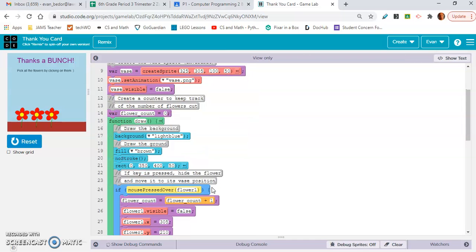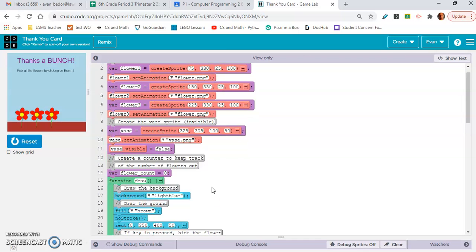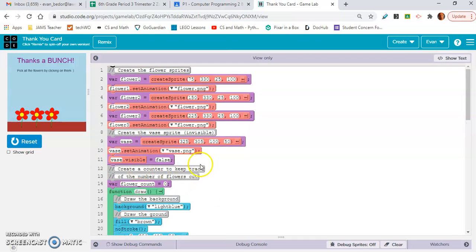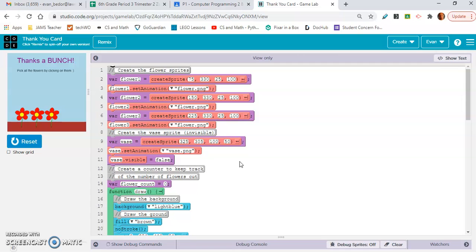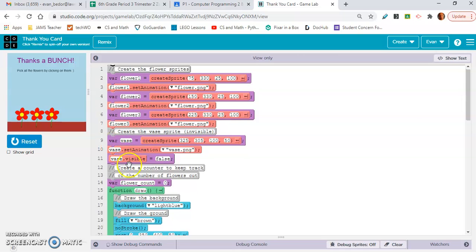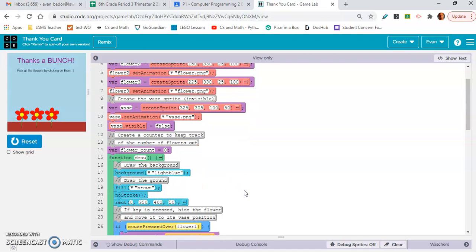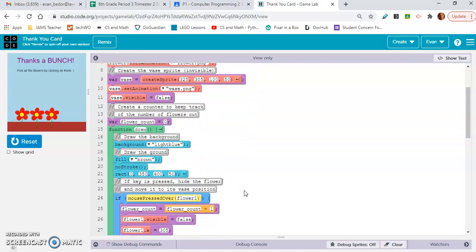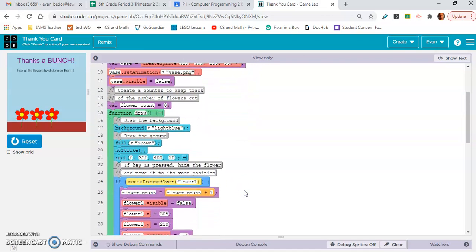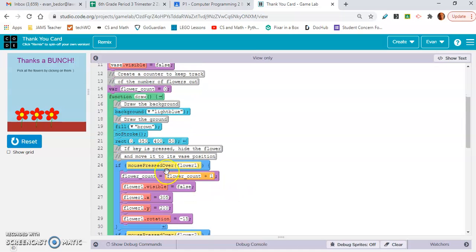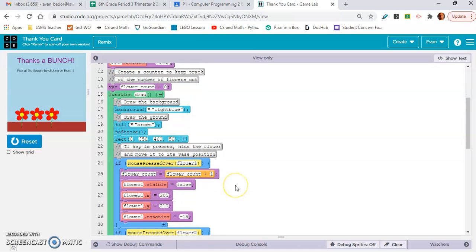And look, this is a new property that we have not learned. Vase.visible equals false. It's false because it's not showing up at first. Now look, flower count equals zero. What they did in here is they said if mouse pressed over flower one, flower two on line 31, and flower three on line 37.